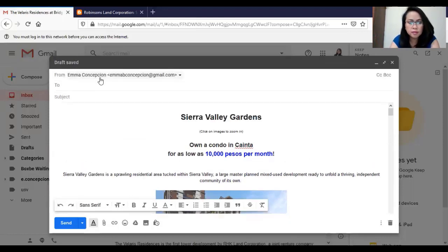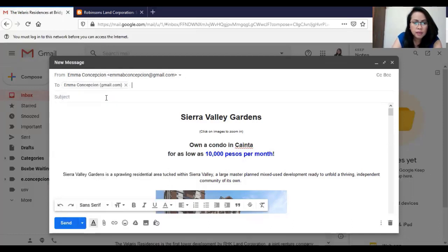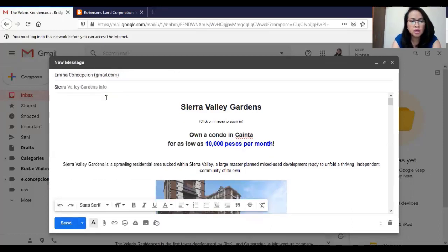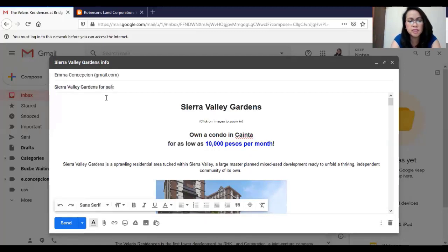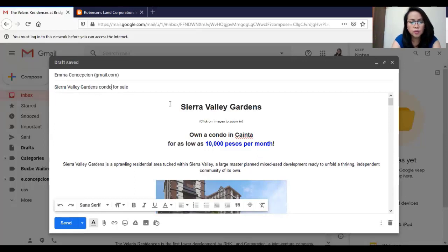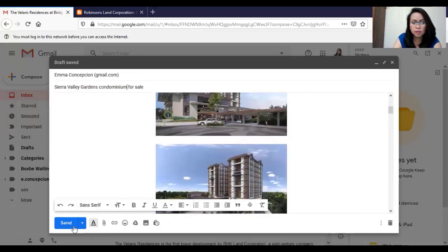Then put a recipient and a subject. Sierra Valley Gardens, let's say for sale. Condominium for sale. Click send.